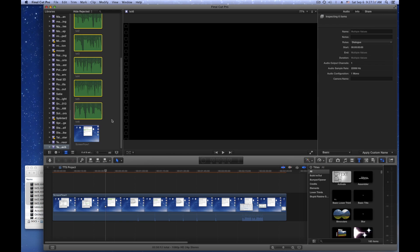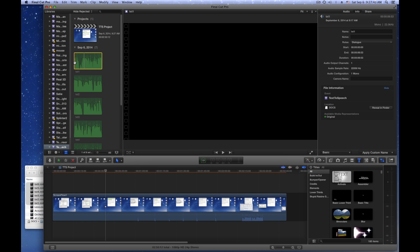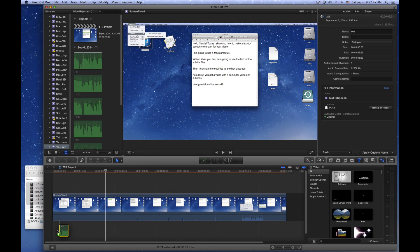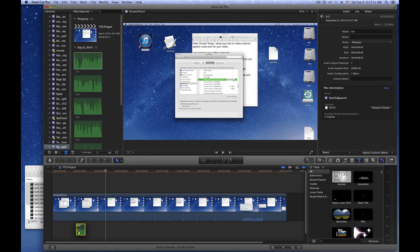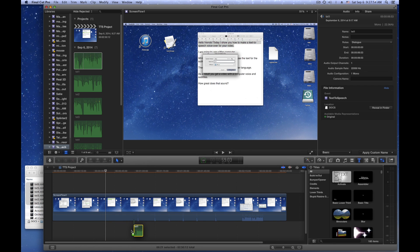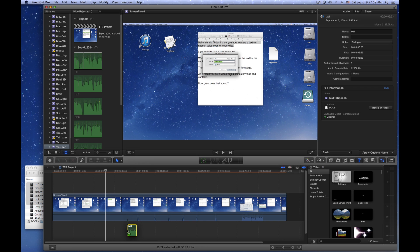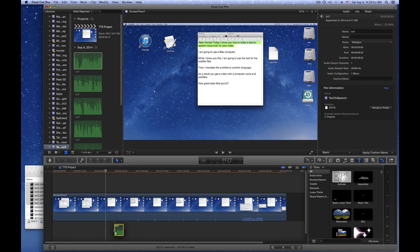Import the audio files and your video. Grab the first audio file and place it in the timeline. Move it left and right to find the best location for it. Do the same with the remaining sound files.